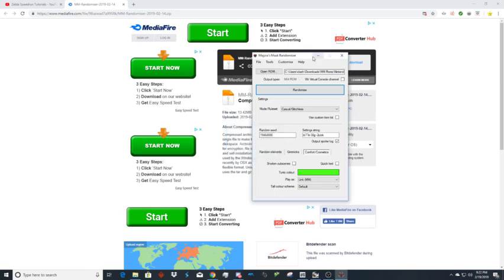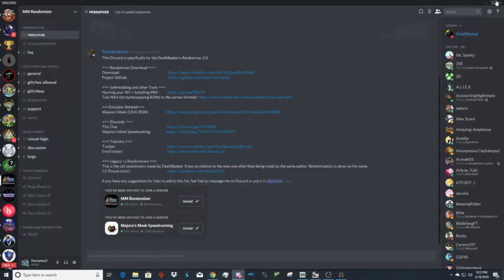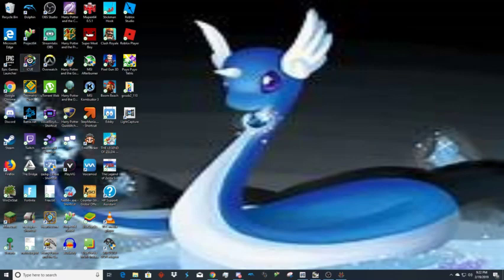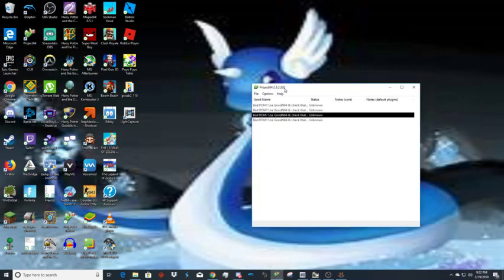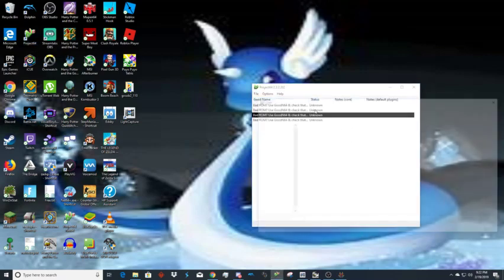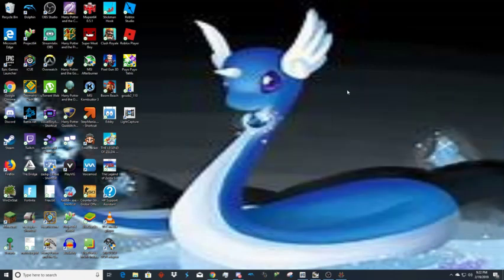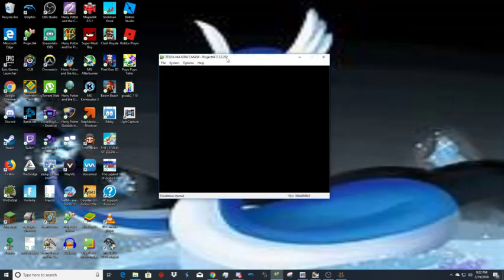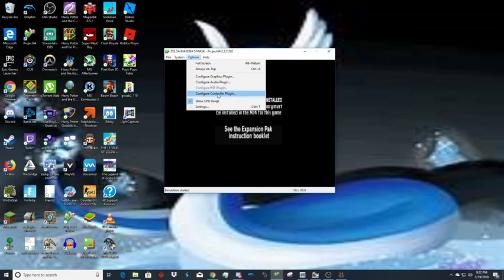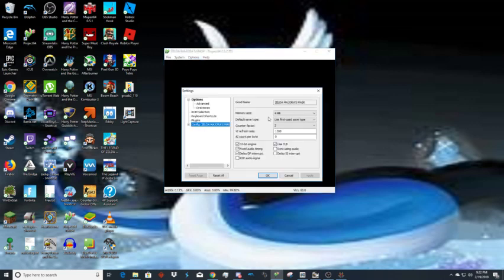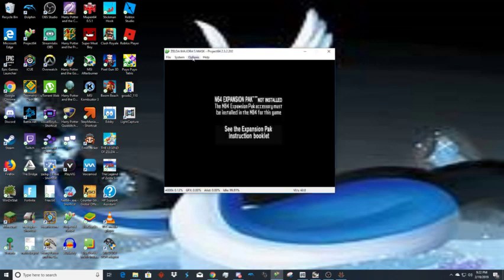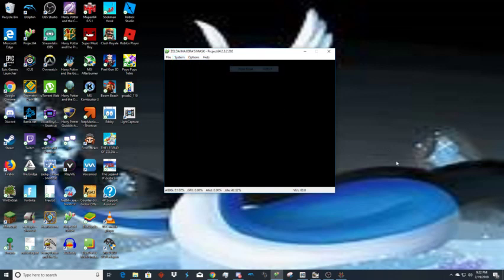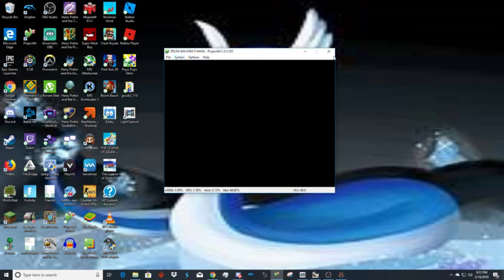One thing I should mention is if you do this on Project 64. You boot up Project 64, then you go to file, open ROM, open this one. When you open it up nothing will happen. You have to go to options, settings, click on the game, then click on memory size 8-bit, hit apply, hit okay, and then reset the game. Go to system, reset, hard reset, and after that it should work.